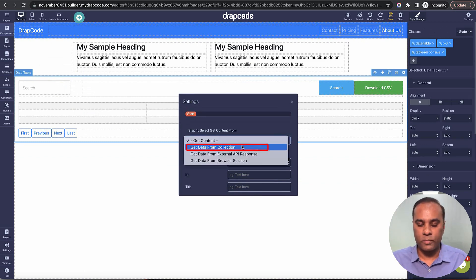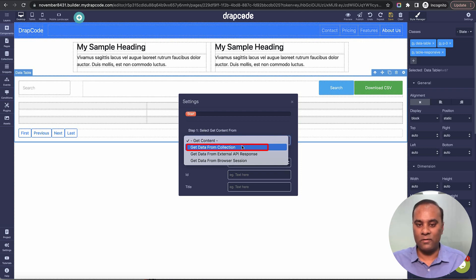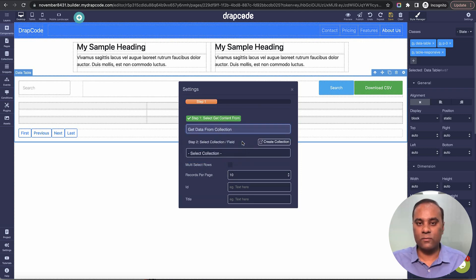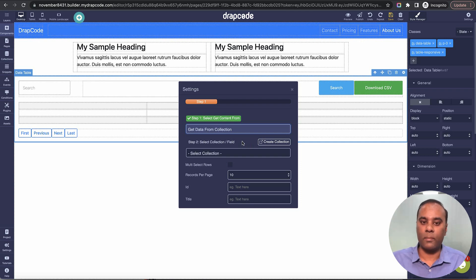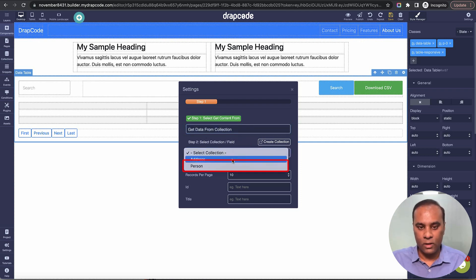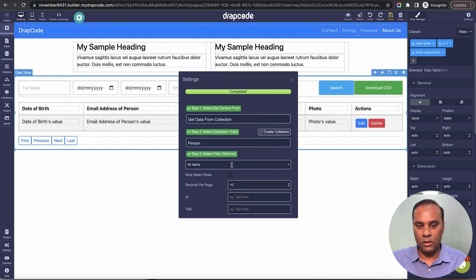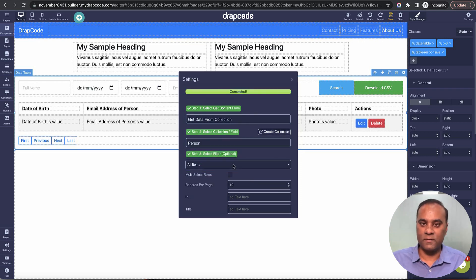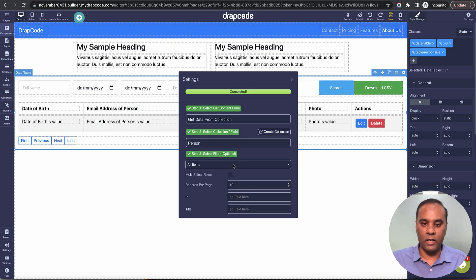There are options to bring data from external API or browser session, but let's skip that for now and focus on bringing data from internal TrackCode collections. I'll select 'from collection,' choose 'person,' and select 'all items.' We'll cover filters in the next videos, but for now I just want to bring all items.